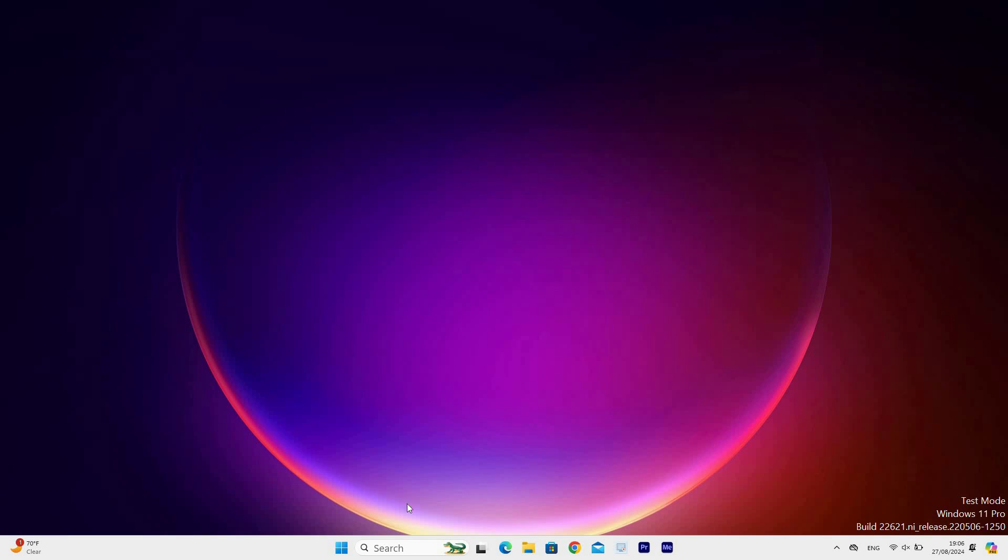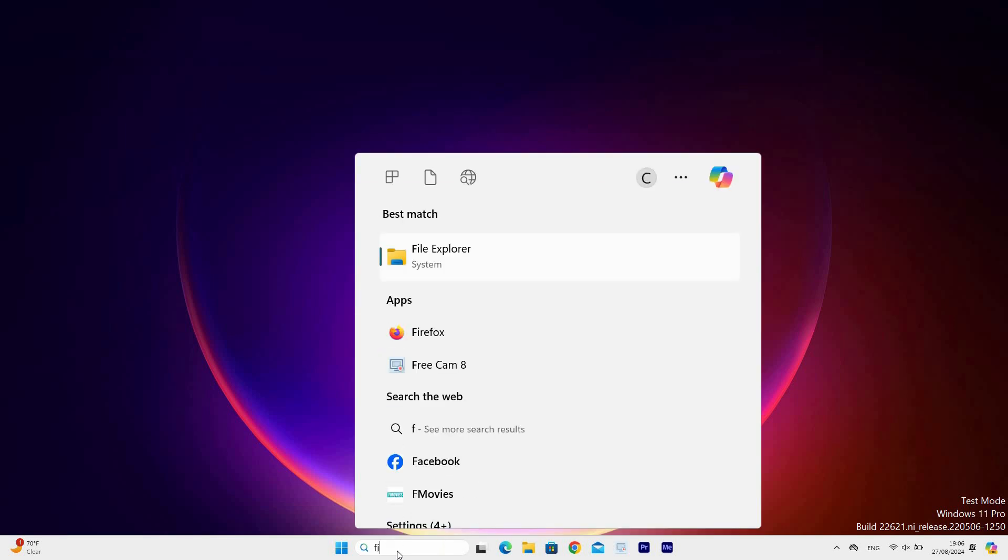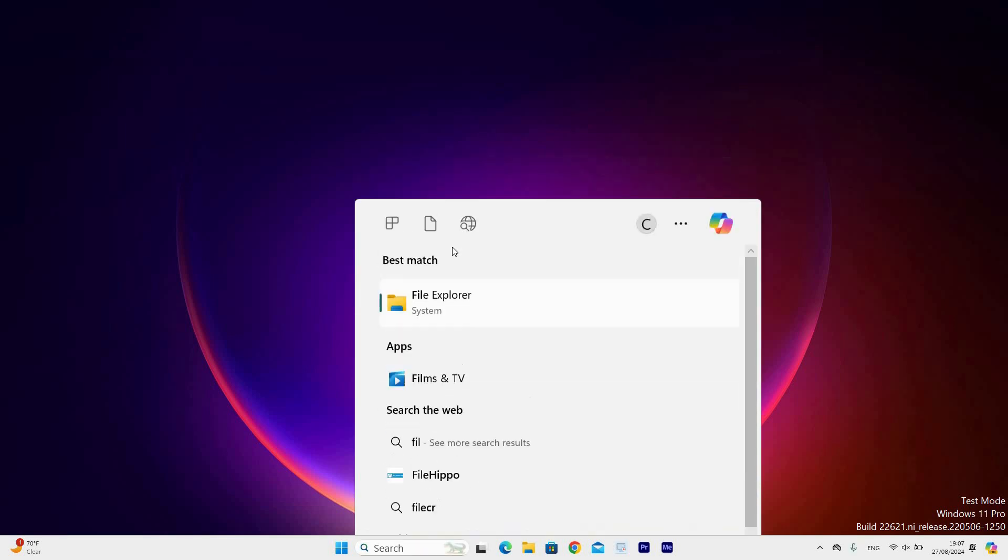First, go to the search bar at the taskbar and click on it. Next, type in File Explorer. Under the Best Match section, click on the File Explorer.